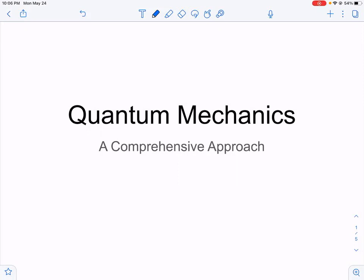Welcome to the first video in the series of quantum mechanics. This is the comprehensive approach. Our goal here is to allow all of you to understand quantum mechanics at a fundamental level. To do that, we're going to start with some very basic math. For those of you who already know it, feel free to skip the algebra and trig series and go on to learn the complex physics behind quantum mechanics.